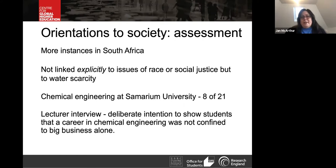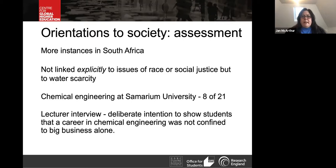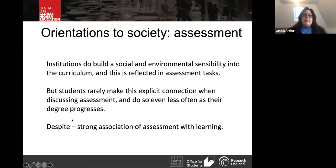The institution that stood out was chemical engineering at Samarium University — a pseudonym — where eight out of 21 instances of social orientation came from students there. In the lecturer interview, the lecturer made clear there was a deliberate intention to show students a career in chemical engineering was not confined to big business alone. What we found in these few examples was that institutions do build a social and environmental sensibility into the curriculum, and this is reflected in assessment tasks. But students are rarely making this explicit connection when discussing assessment, and they do so less often as the degree progresses.